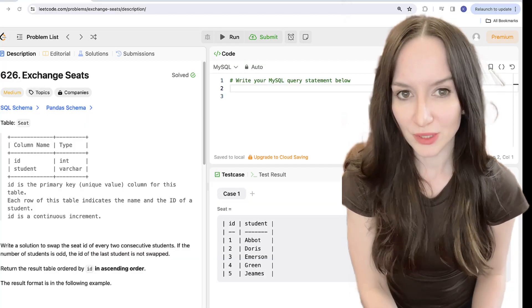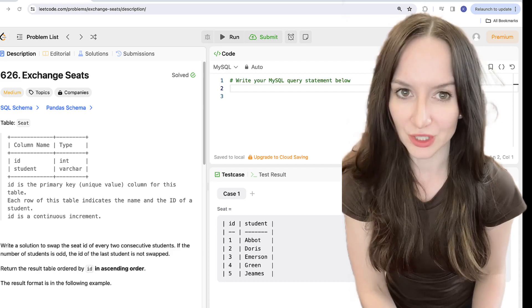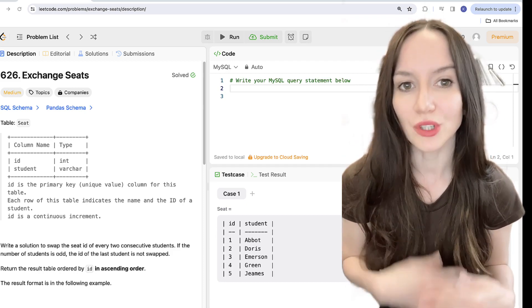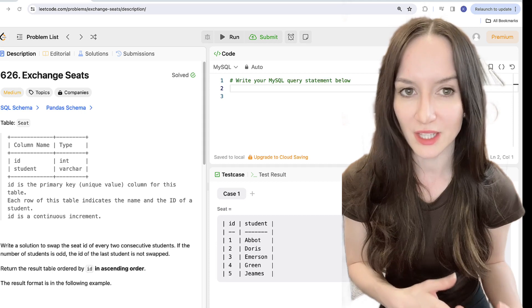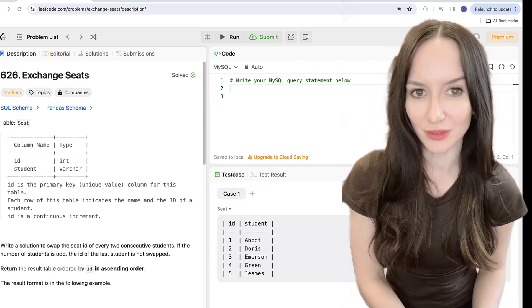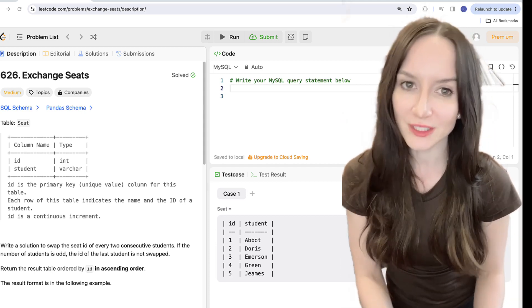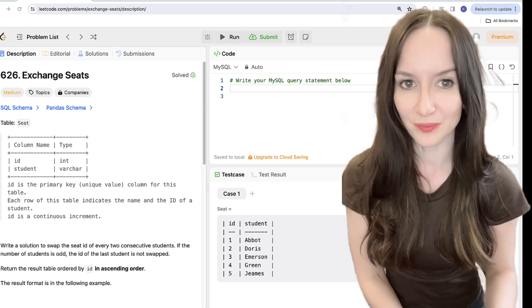One will be using subquery and another one window function. We will also show how the order of the conditions in the case statement matters which is another trap in this LeetCode problem. So if this sounds interesting, follow me.